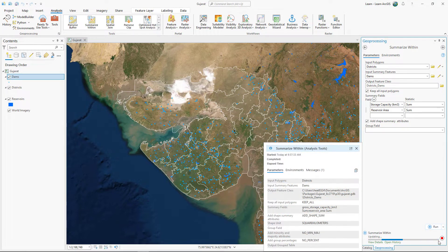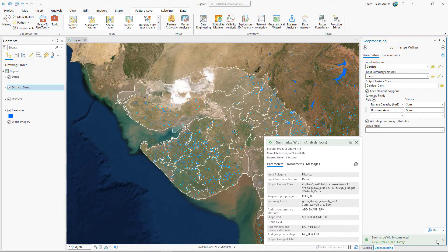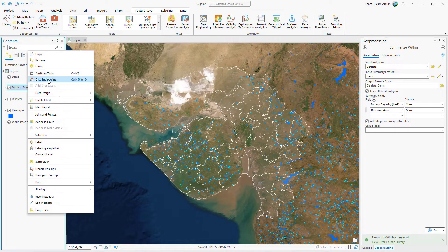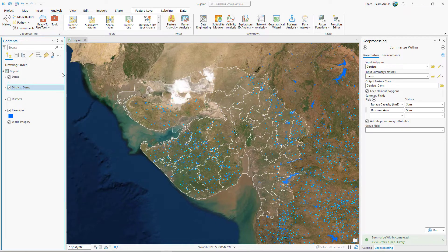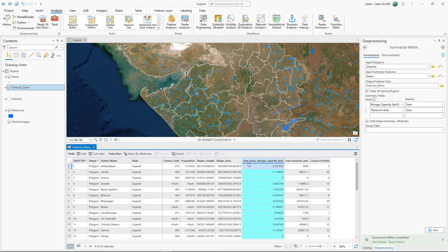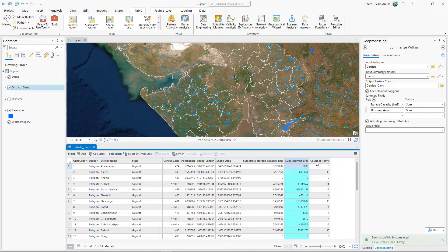When the tool is finished, a new layer named Districts_Dams appears in the Contents pane. Open the attribute table of the new layer. It has three new fields. These fields represent, for each district, the total storage capacity of all dams, the total reservoir area, and the number of dams.